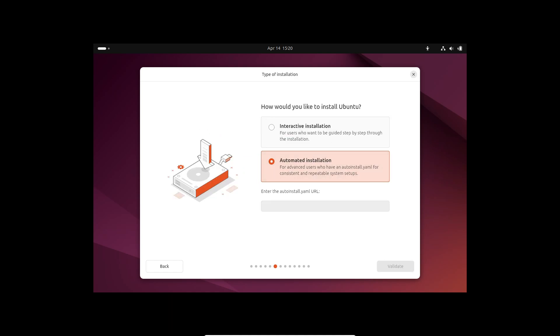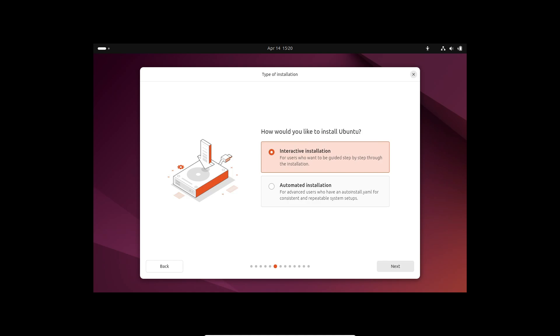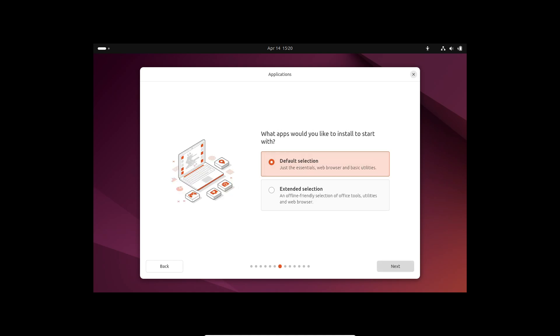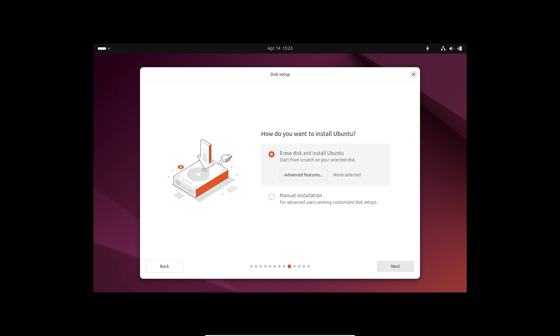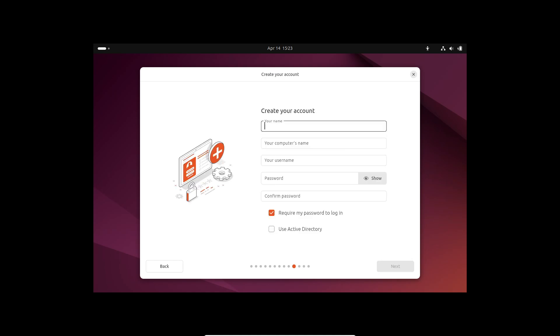Next, let's dive into the changes in the app department. Since Ubuntu 23.10, the default installation has become more minimal, with only essential software pre-installed. For those needing a fully stocked install, you'll need to select Extended Selection in the installer.